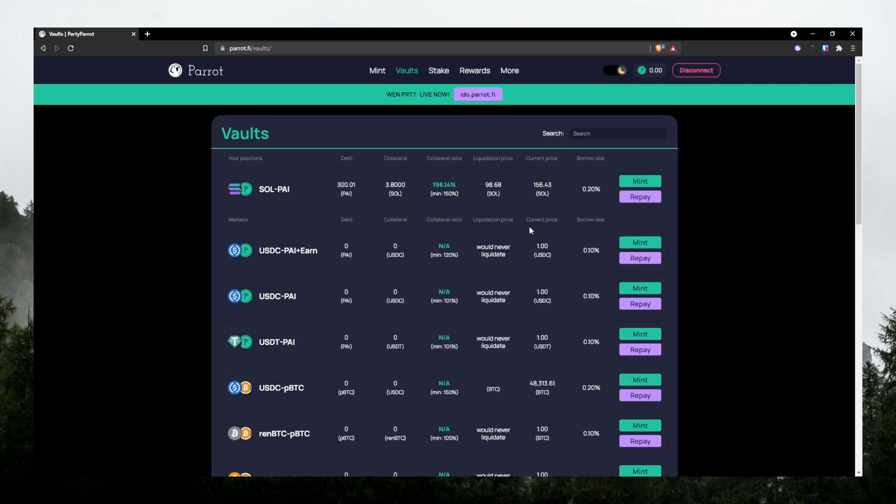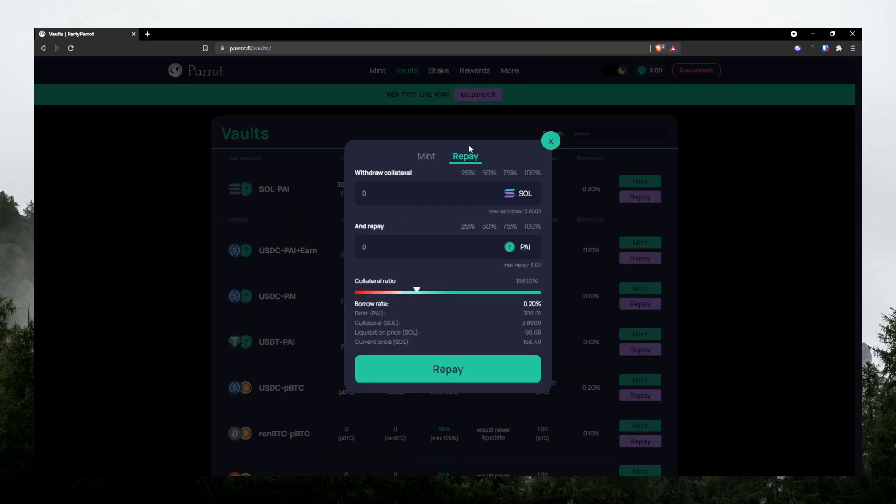It'll tell you the liquidation price. It'll basically tell you when Solana reaches this price, then your position will be liquidated. And I think there's a liquidation fee. So you probably don't want that to happen. So let's say if it comes too close to the liquidation price, then you can go ahead and repay some of the Pi.